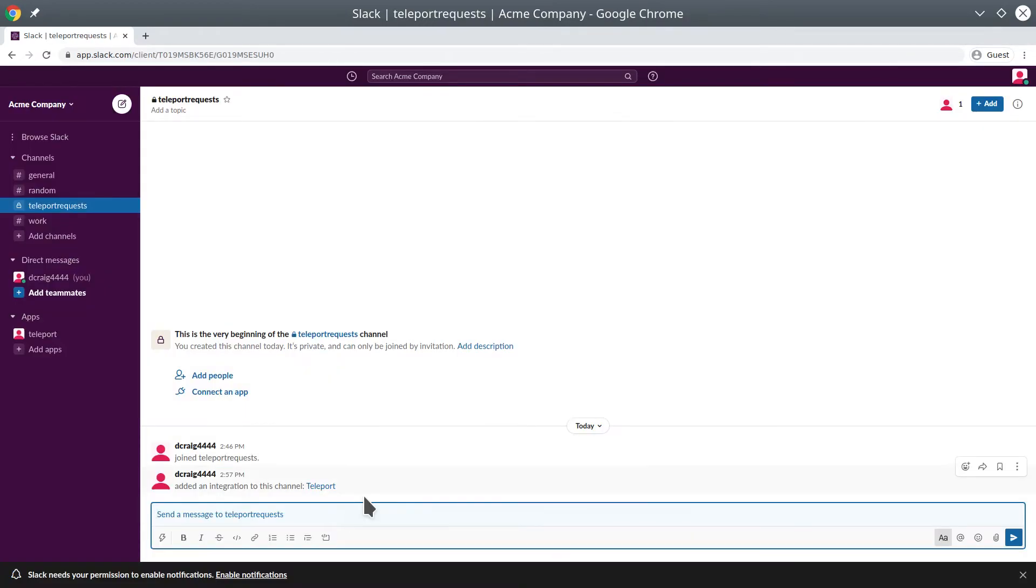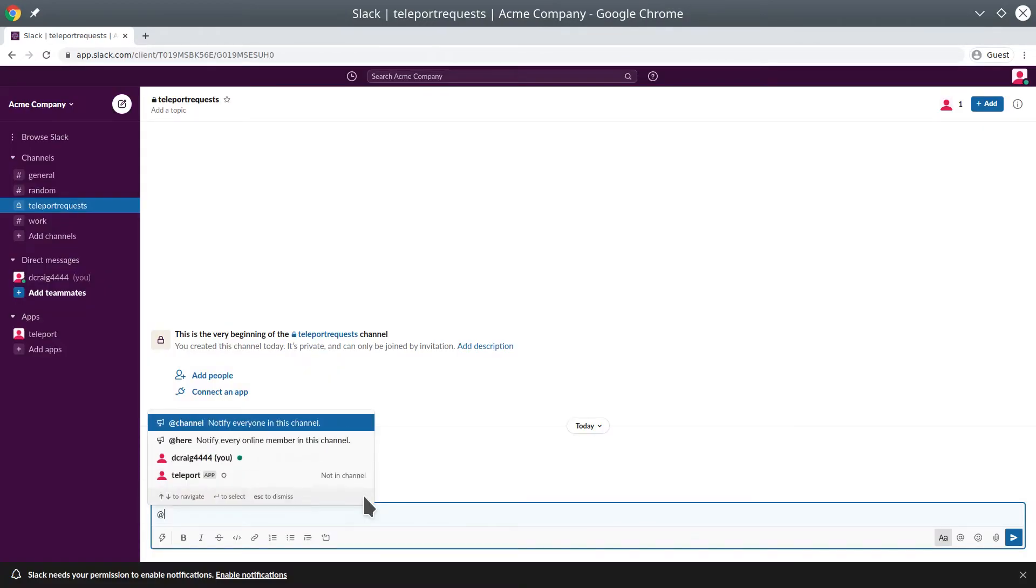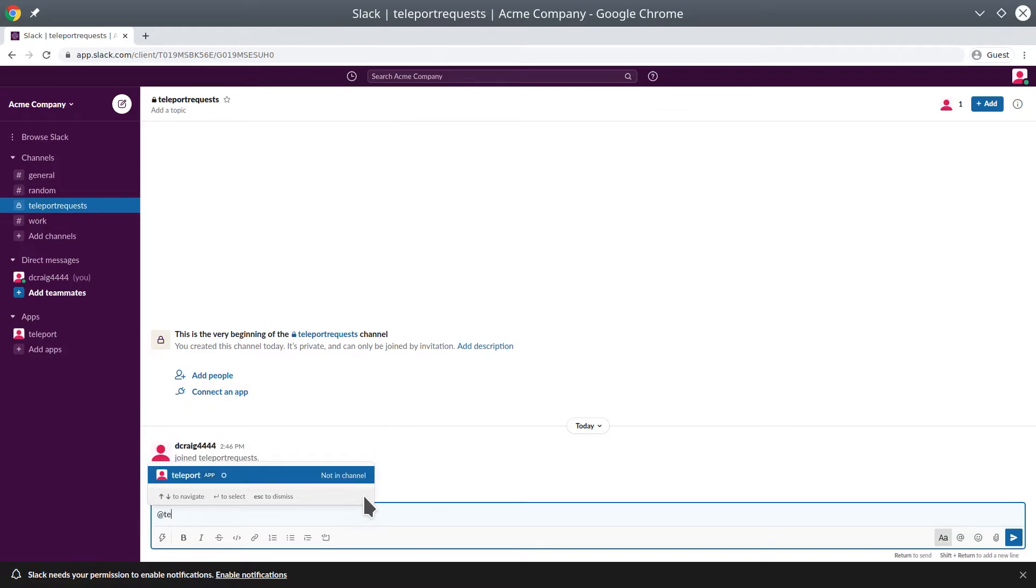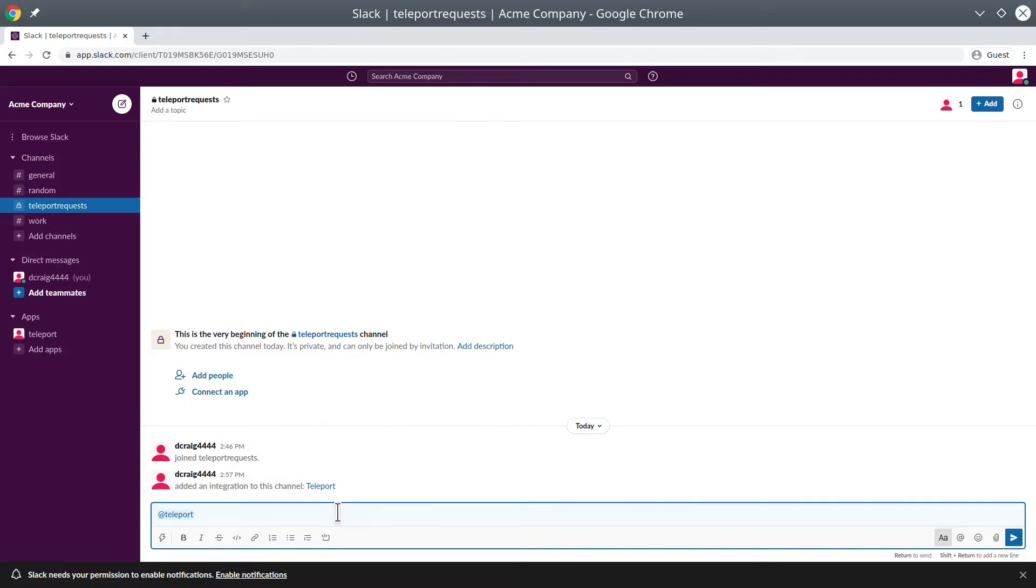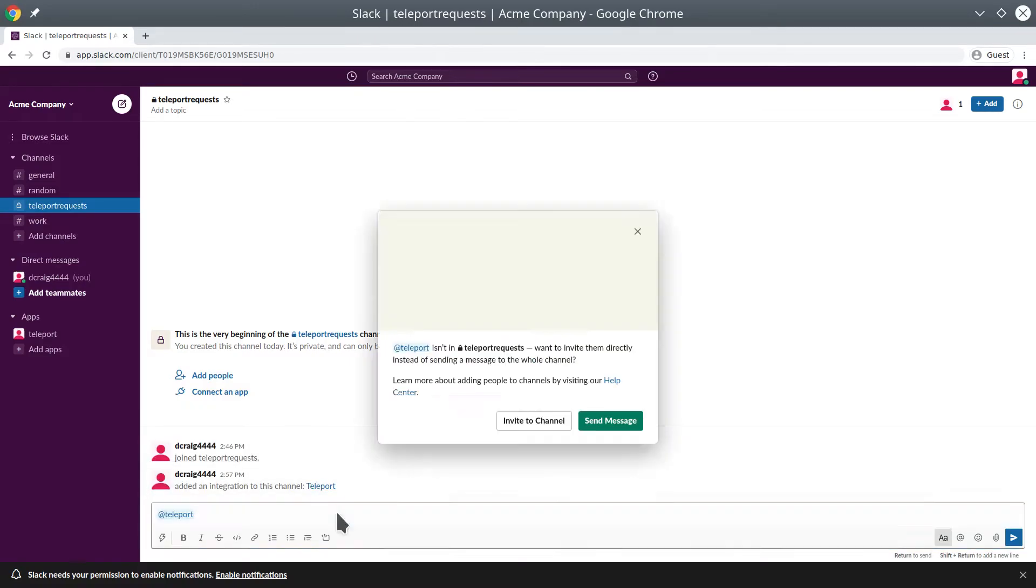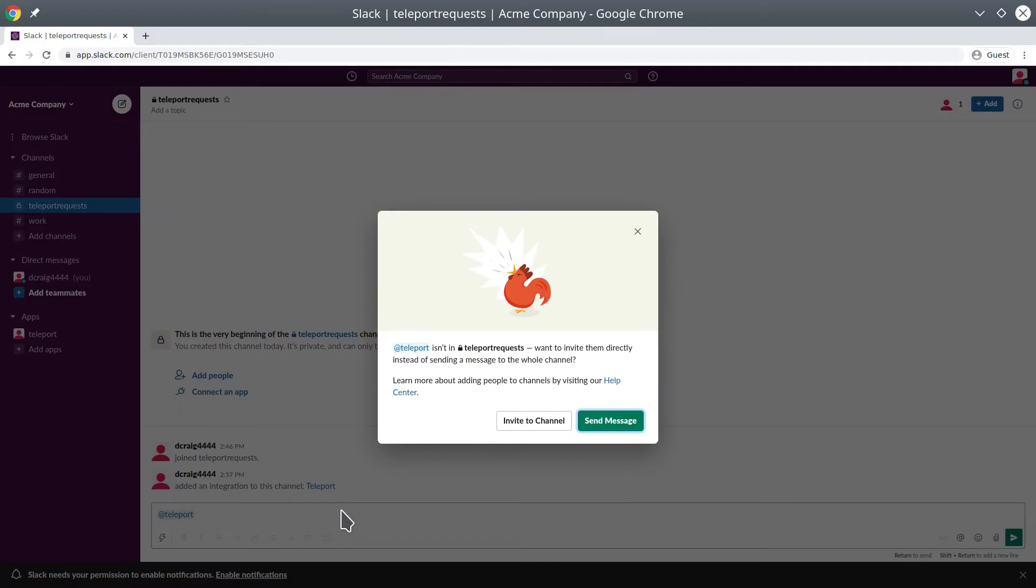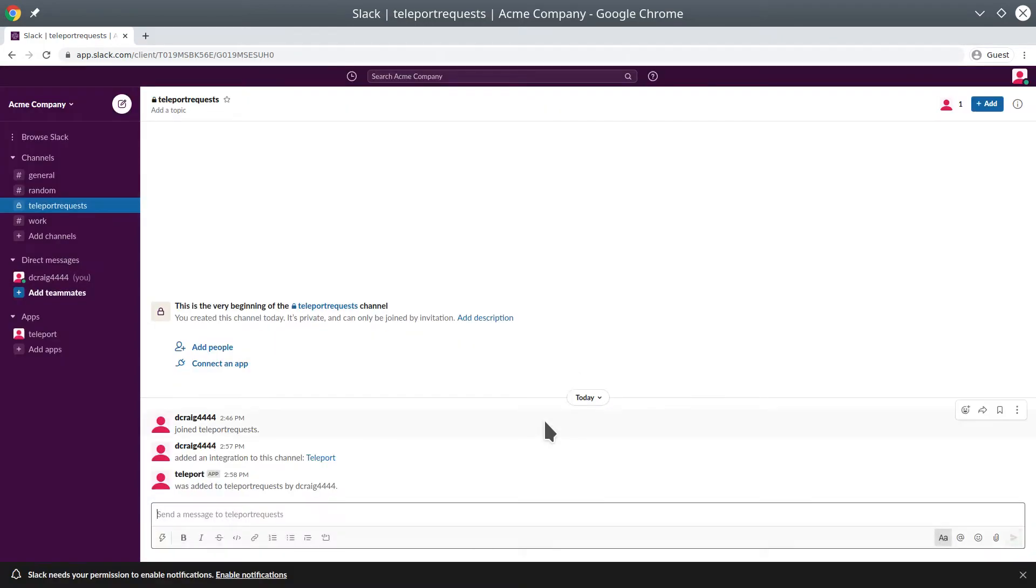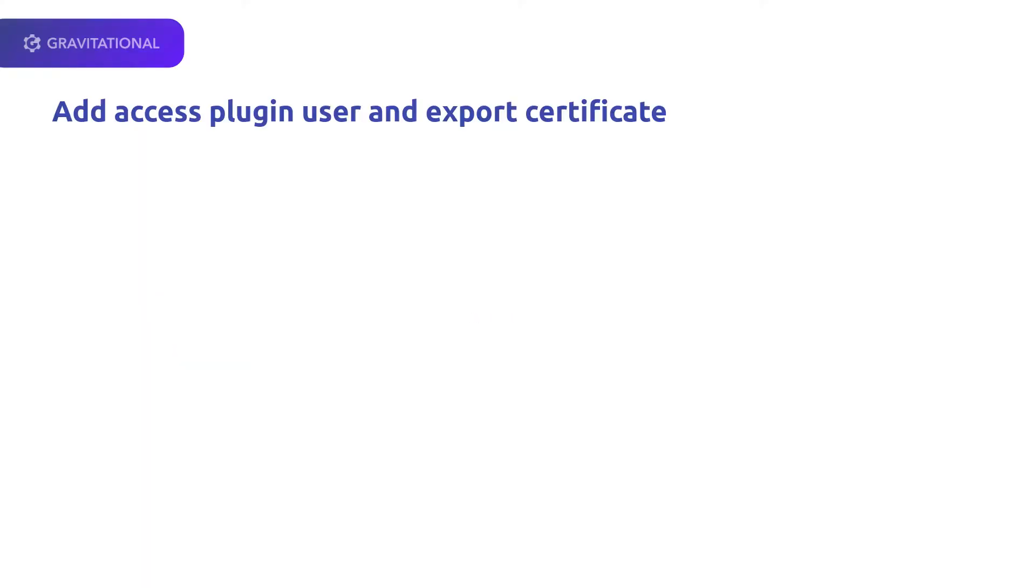We'll also go to the Teleport request private channel and add the app. Invite it to the channel. It's now available in the channel, and we'll be able to write here.